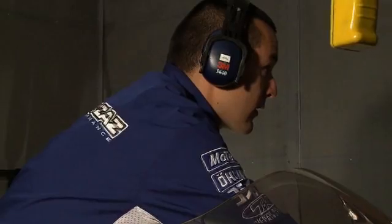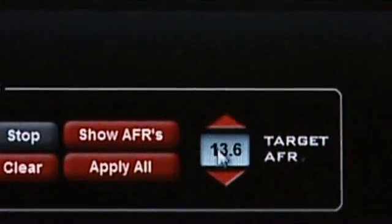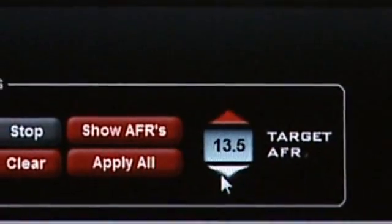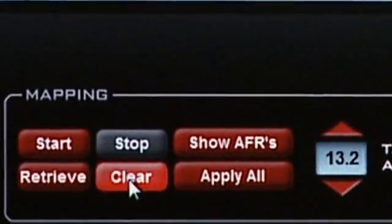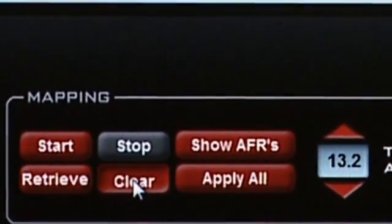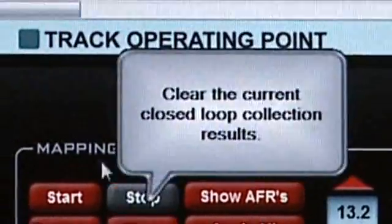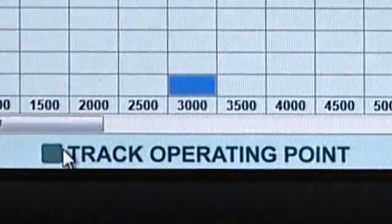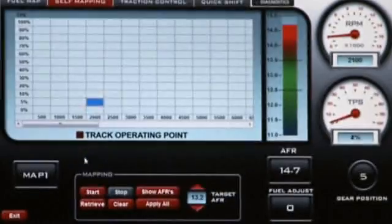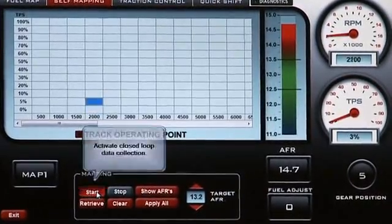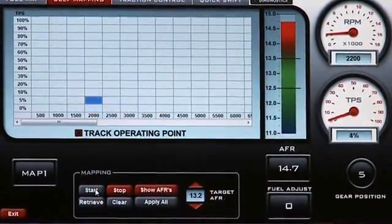Before starting your mapping, go ahead and set your targeted air-fuel ratio — in this case we're using 13.2. The next step is to go ahead and clear all data stored in the memory. It's recommended to use Track Your RPM, so the blue cell will follow what RPM and throttle positioning you are actually in.